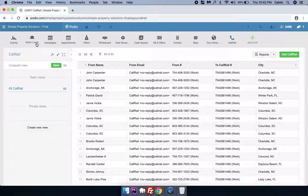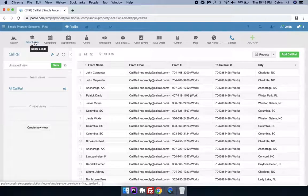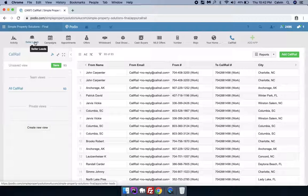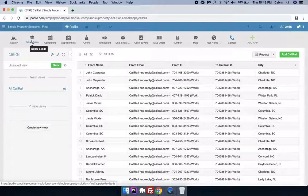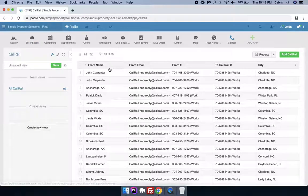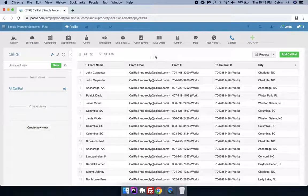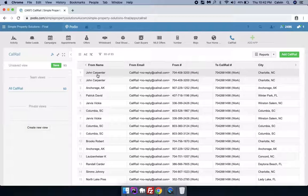You would always want that once you have a lead, you should not have it duplicate in this app. So we have set up like this. We can take an example here. Suppose this is John Carpenter and he's calling for the very first time.